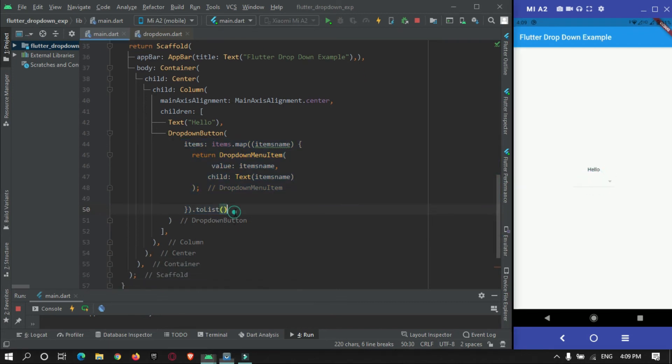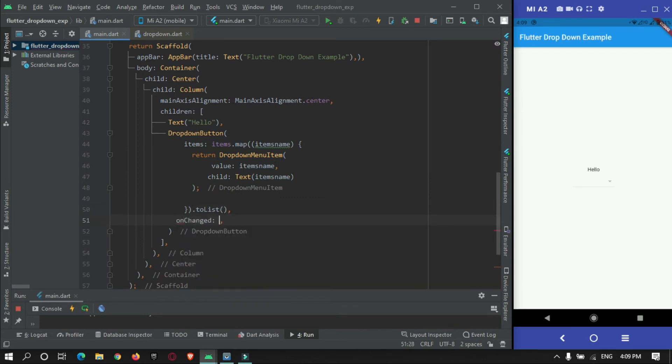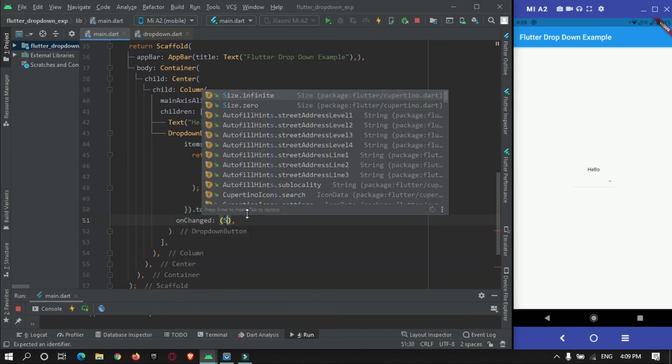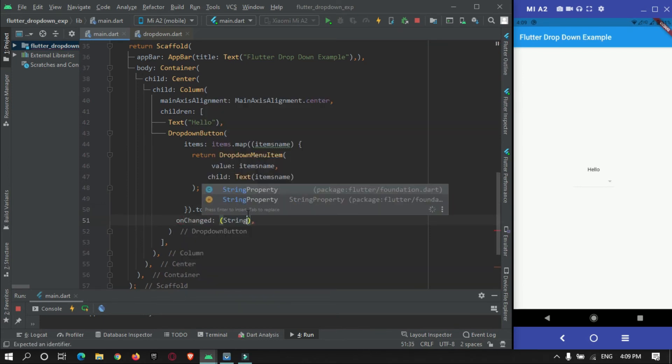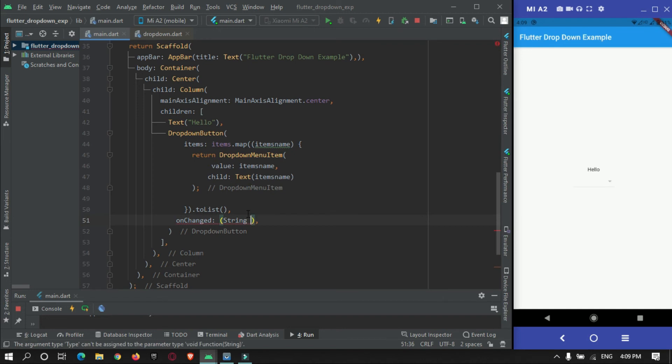We need to set onChange function for it. What should happen when a user presses on it - this function is needed.